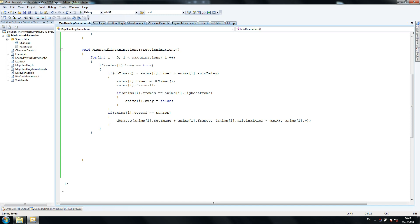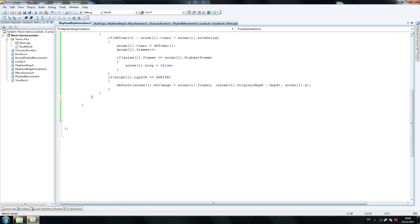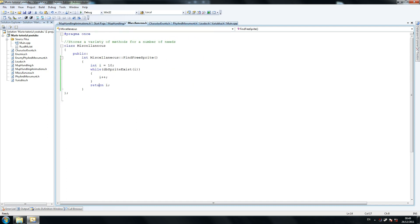This is pretty much it — this is our level's animations. So we're going to check out what we need to do now. Map handling: I've written the map handle animation class, and now we've got to create the findFreeAnimation method at misc. Let's do that quickly — miscellaneous — so we've created one there. If I go to misc here, let's copy that.